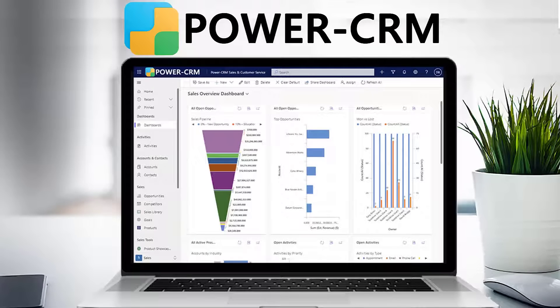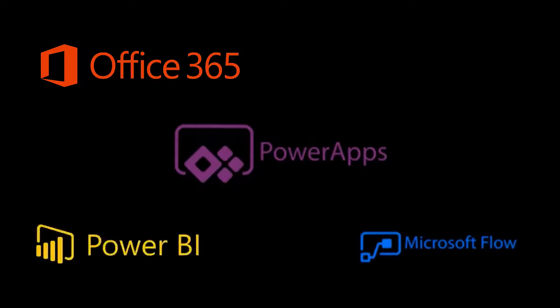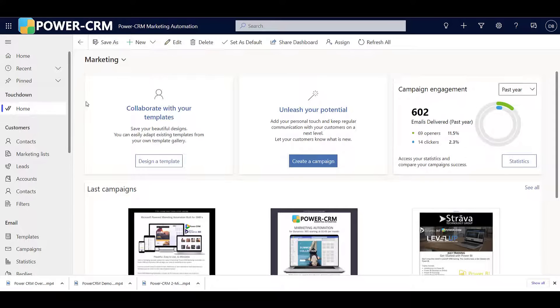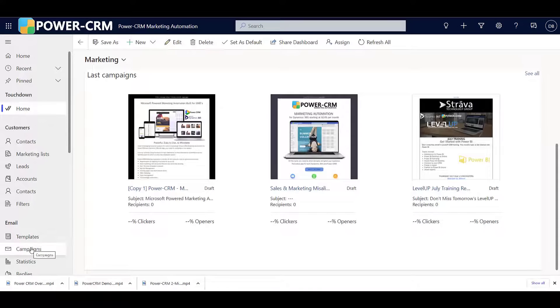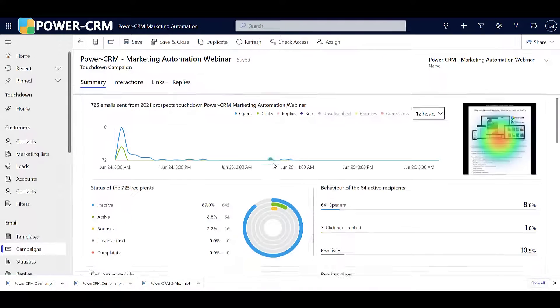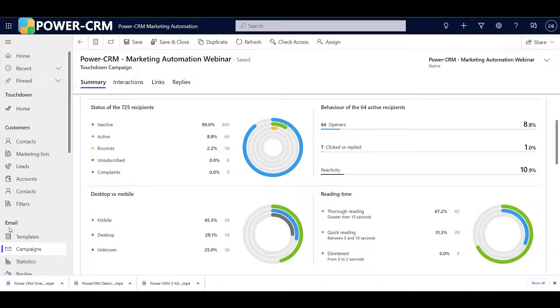Power CRM is a full-featured customer relationship management system built on the Microsoft Power Platform. Power CRM offers next-generation CRM functionality for marketing, sales, and customer service.